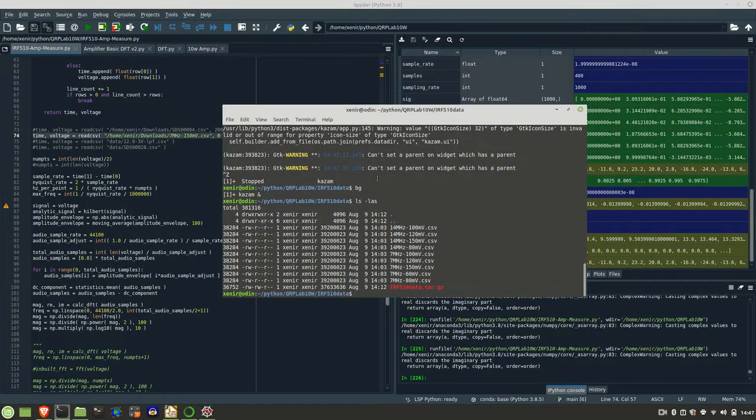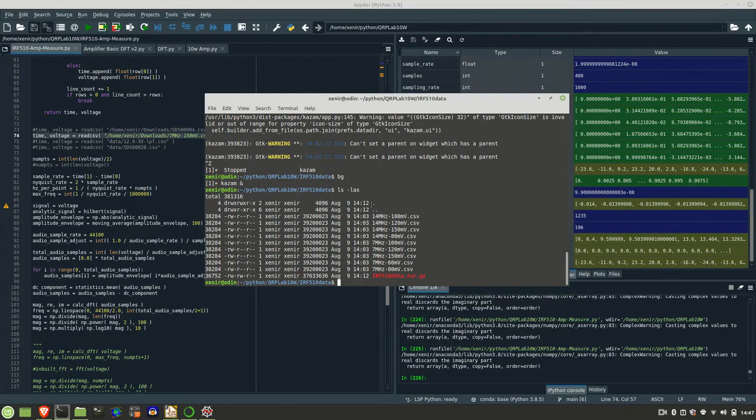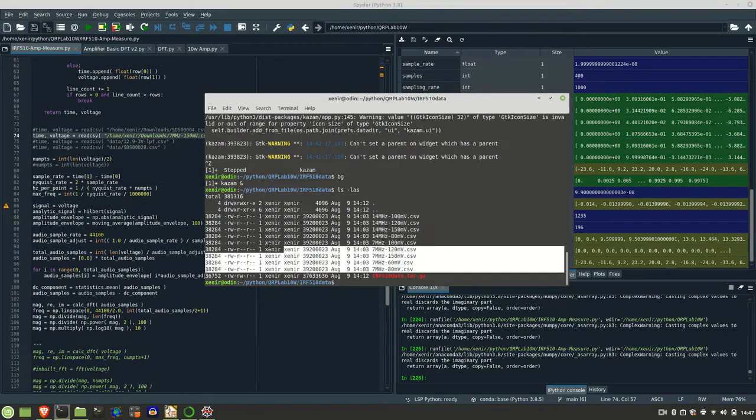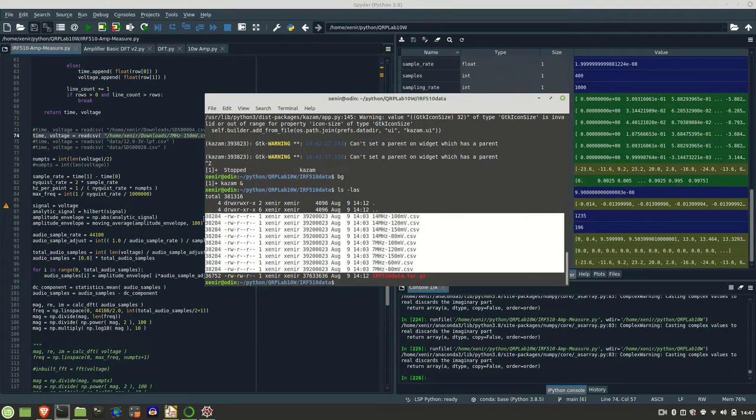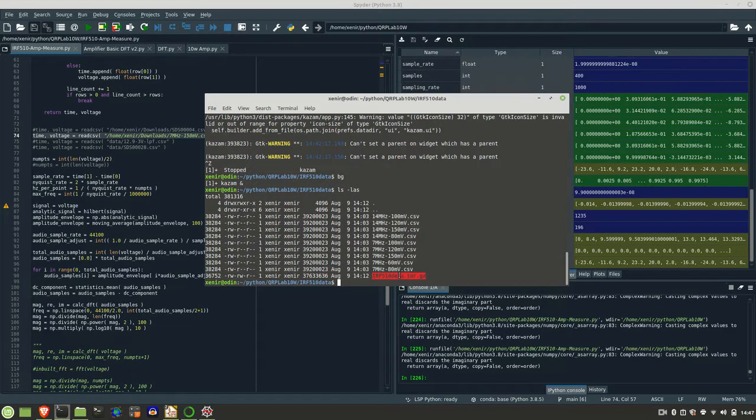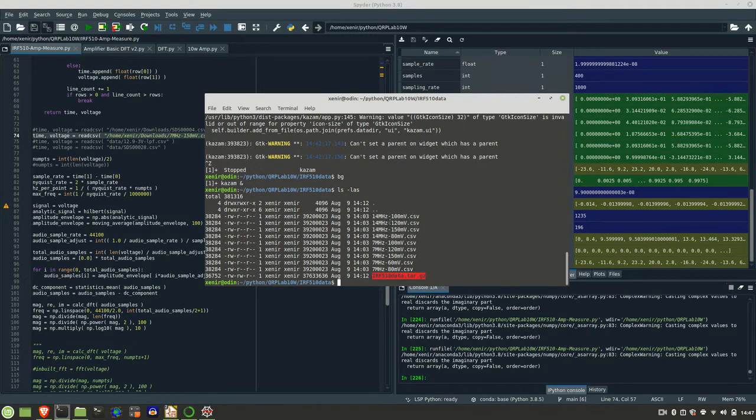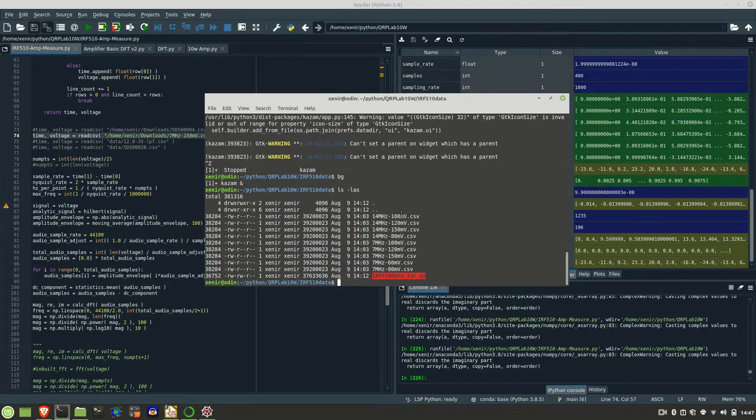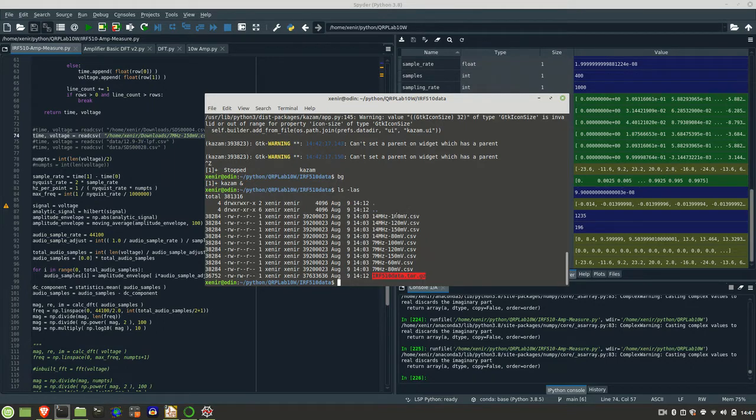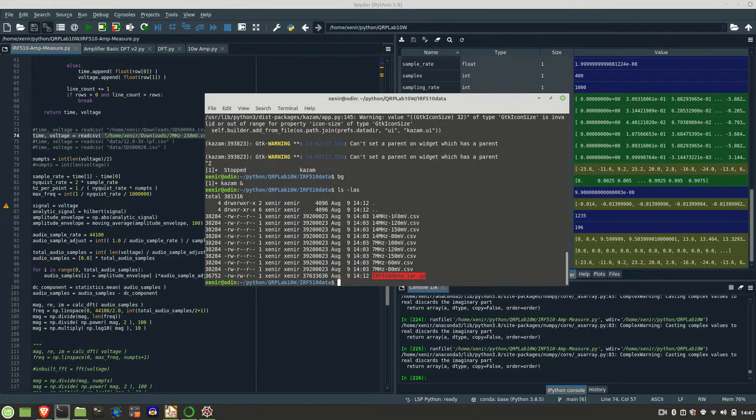Before we walk through the Python code, here are all the files that I've captured here. I've zipped them up and I'll include a link to Google Docs where I put them all. They're broken into two sections: 14 MHz section and a 7 MHz section, and each of the files is denoted with what the peak to peak input signal was for that specific test.